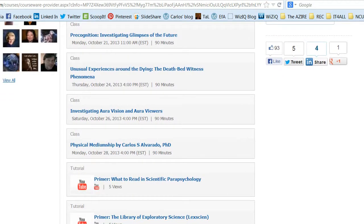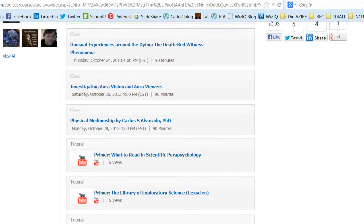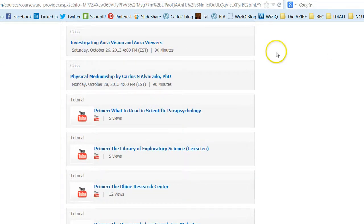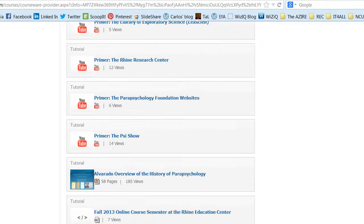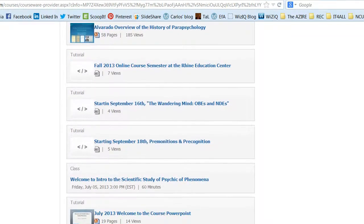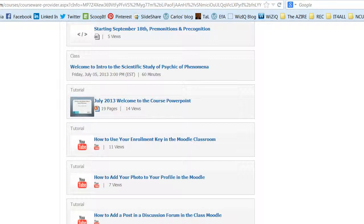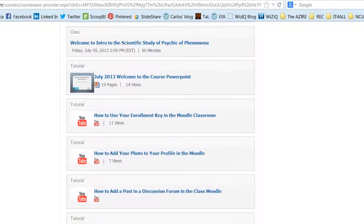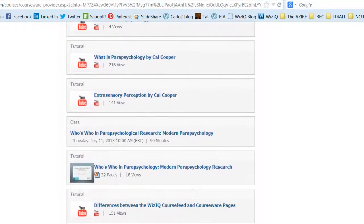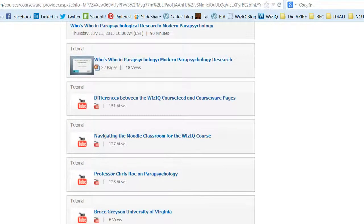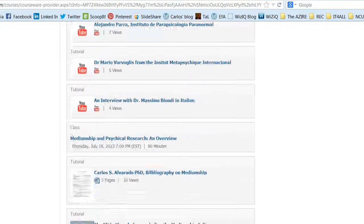And then down here you can see that the following week we'll be doing a lecture called Investigating Aura Vision and Aura Viewers, and Physical Mediumship, which is a lecture that Carlos will give. You'll also have access to everything uploaded to the courseware page, which includes all kinds of videos, the PowerPoints of previous lectures, the recordings of previous lectures — lots of really good stuff.